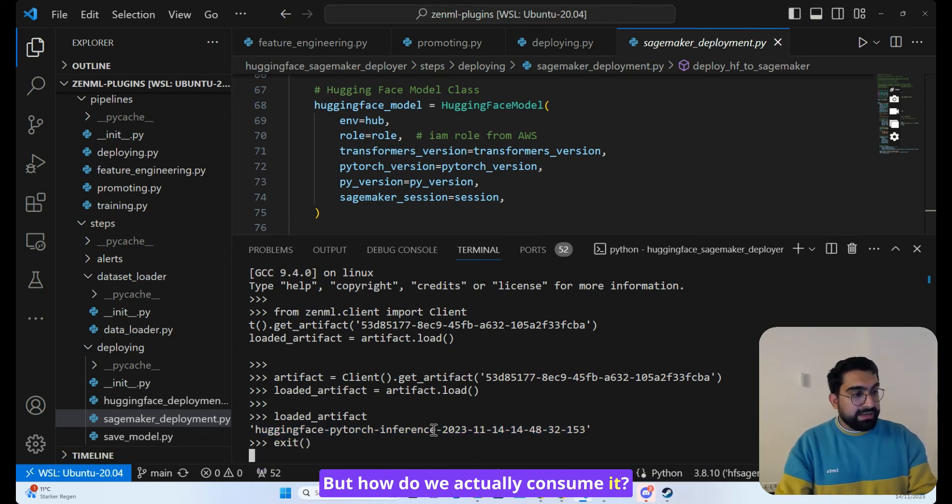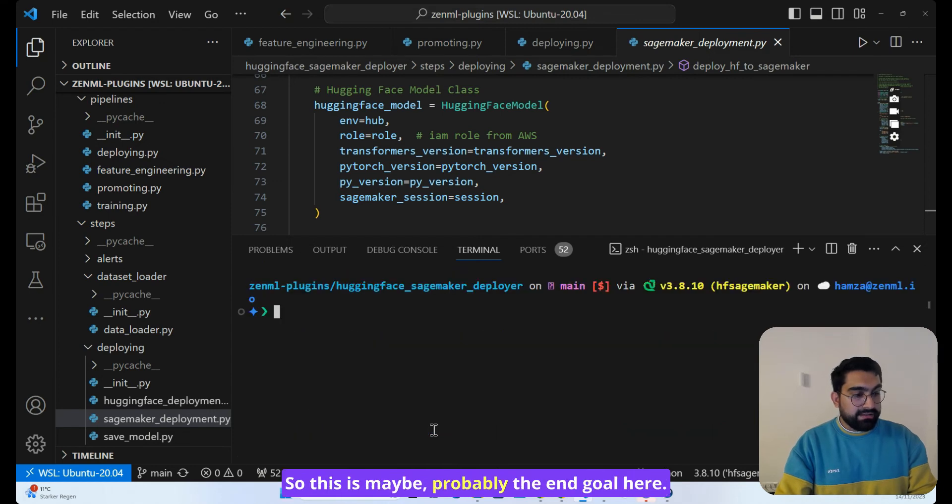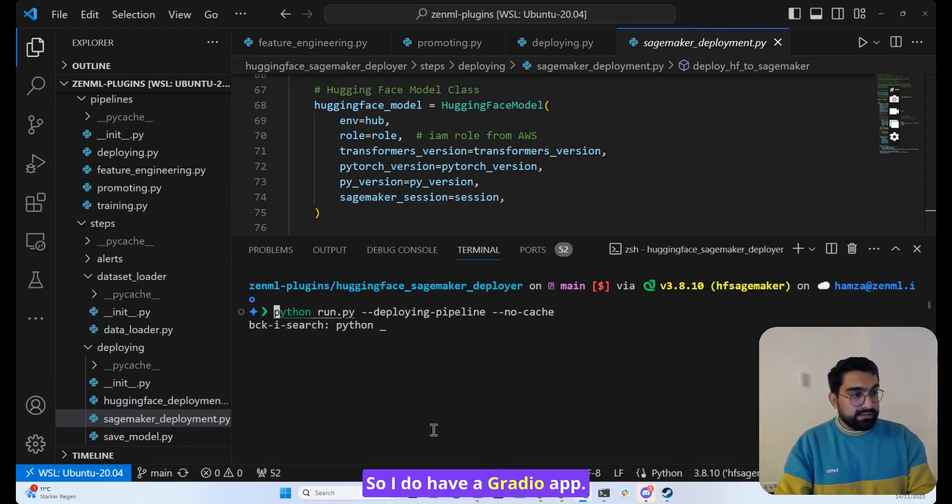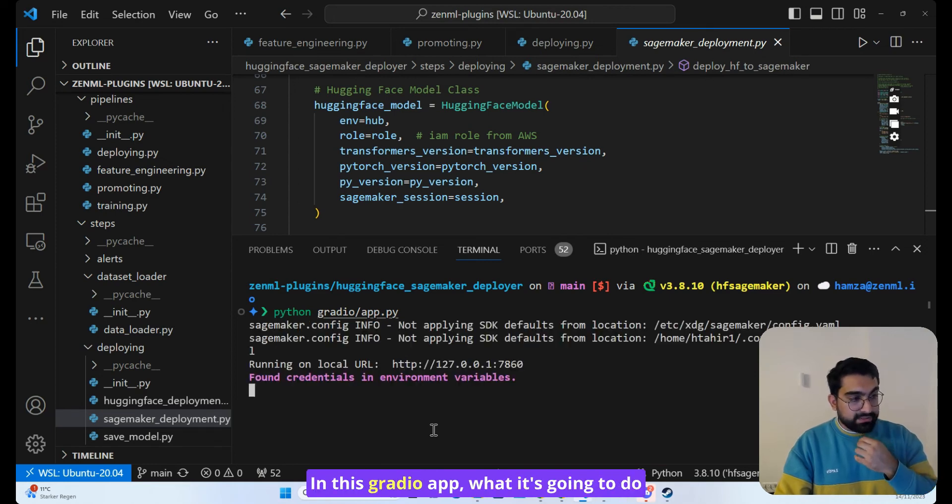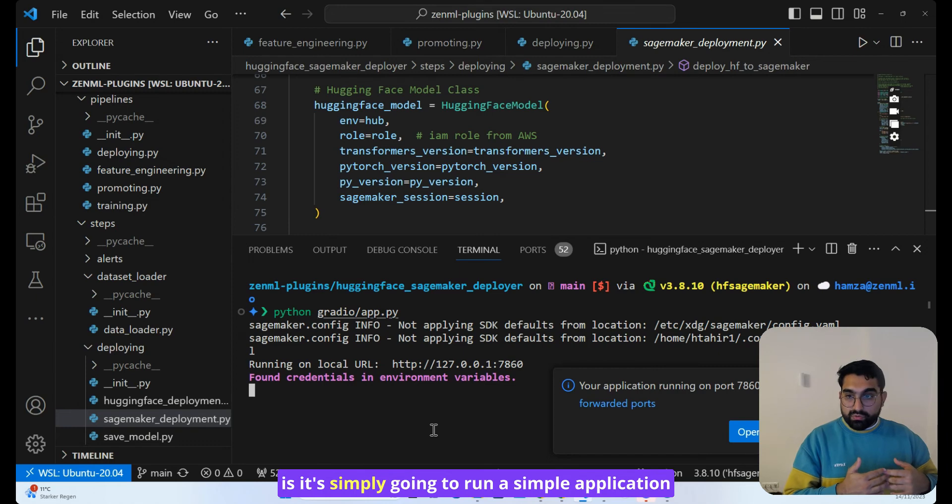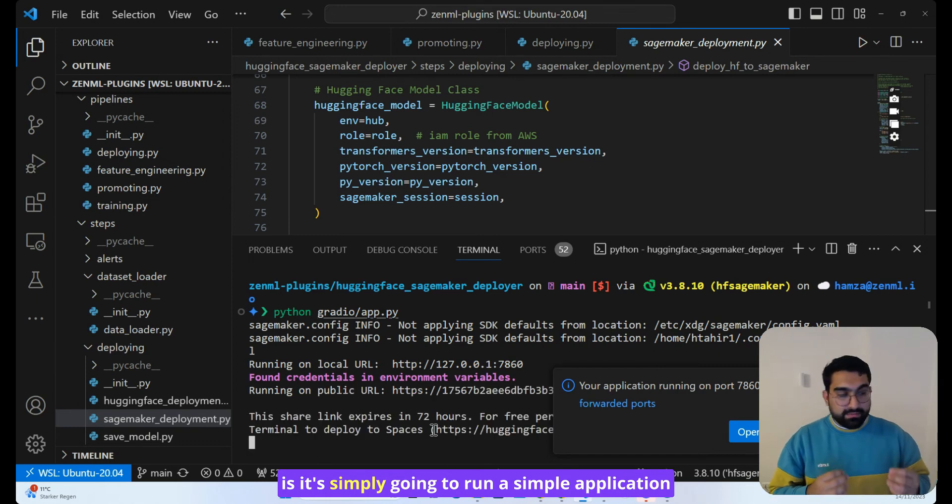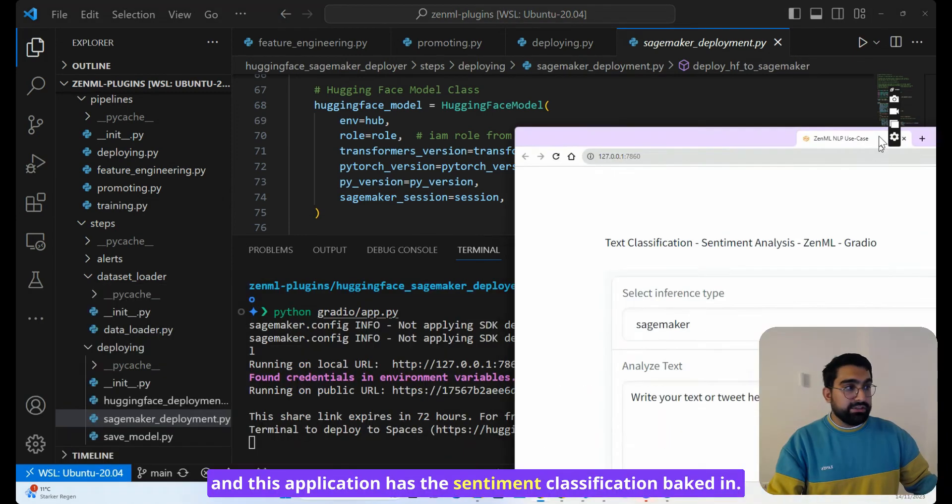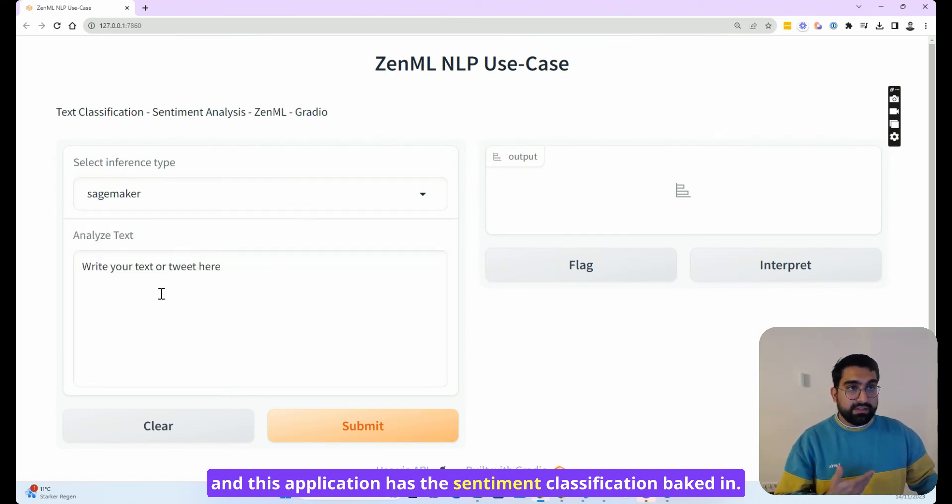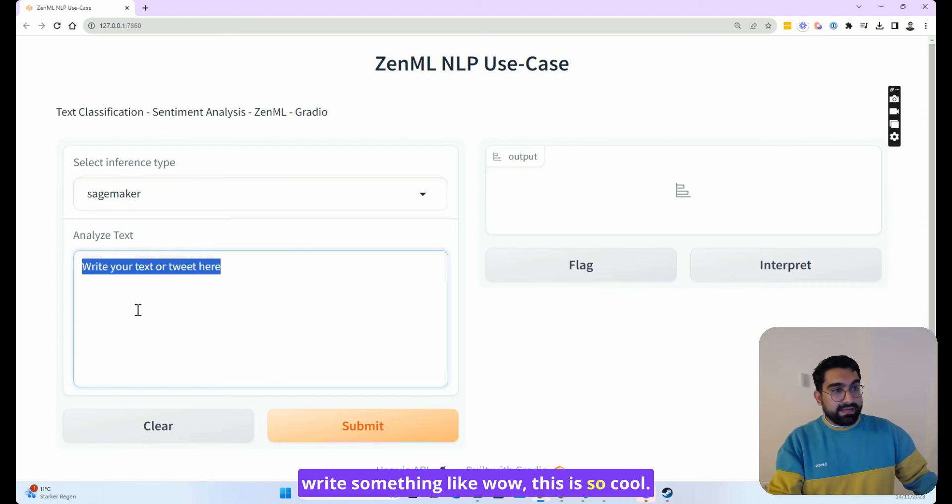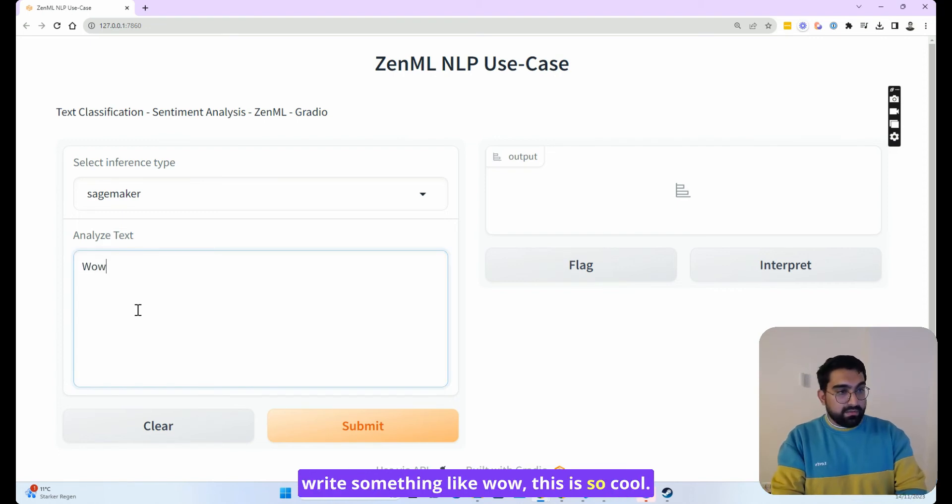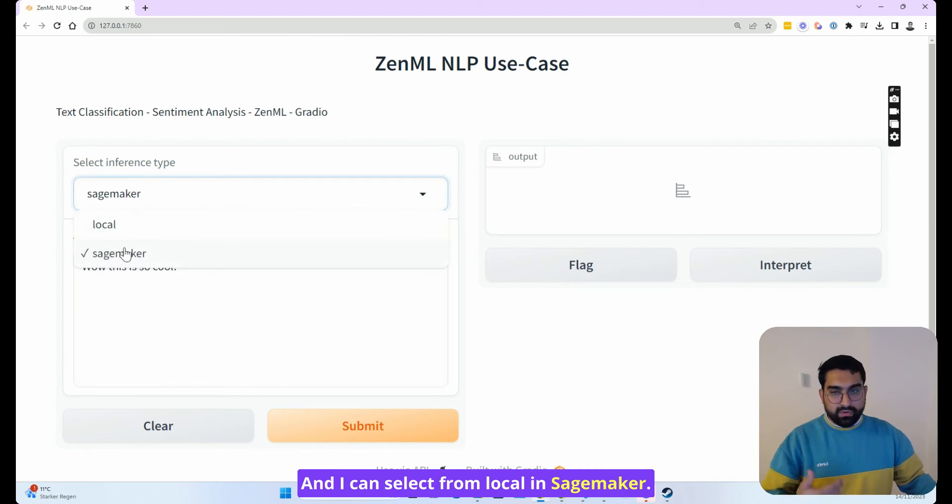But how do we actually consume it? So this is probably the end goal here. So I do have a Gradio app and this Gradio app, what it's going to do is simply run a simple application. And this application has the sentiment classification baked in. So what I can do is I can just write something like, wow, this is so cool.